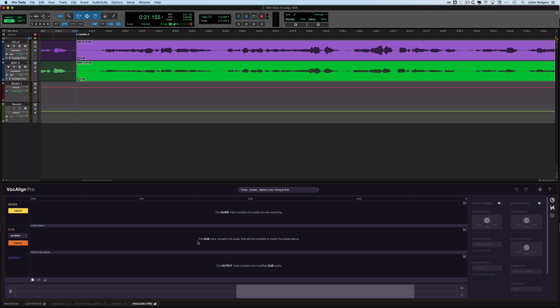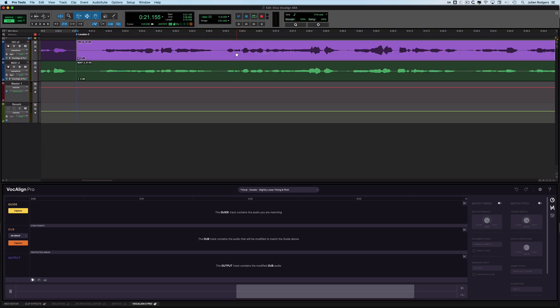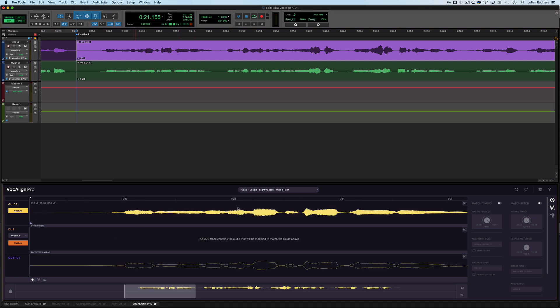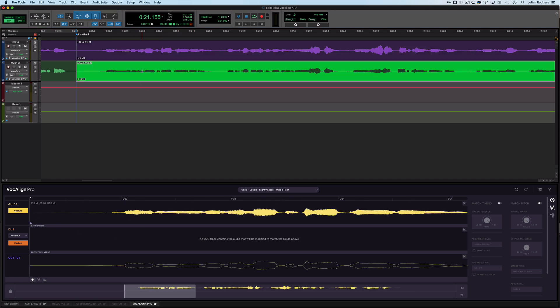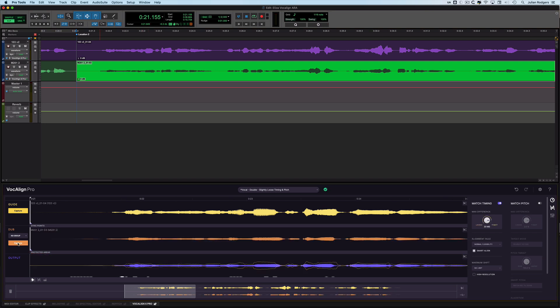You have a guide and you have a dub - the thing that you like and the thing that you want to be the same as what you like. That one's the dub. I'll just click off these so I can select this as my guide, click Capture with that selected, and there it is. Next, I click on this one - the one I want to dub onto that - and I click Capture down here. There it is.